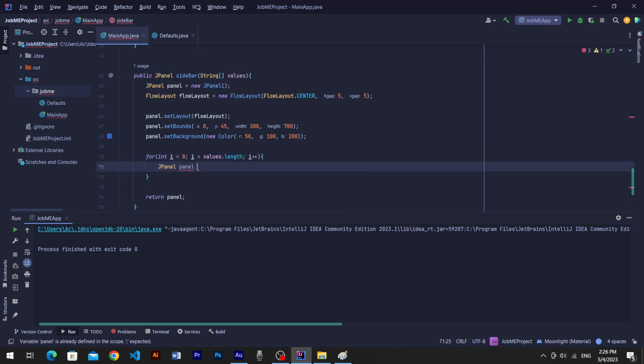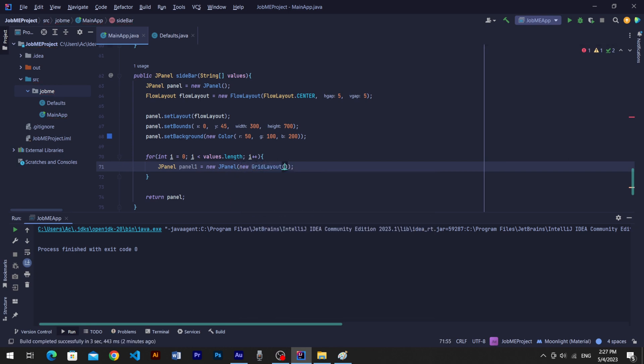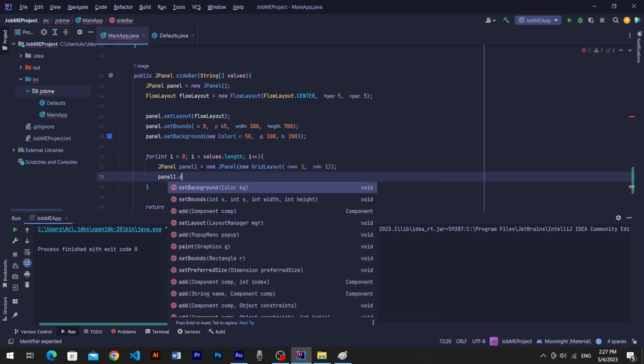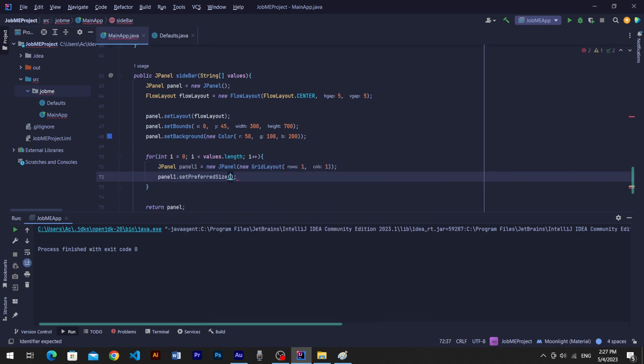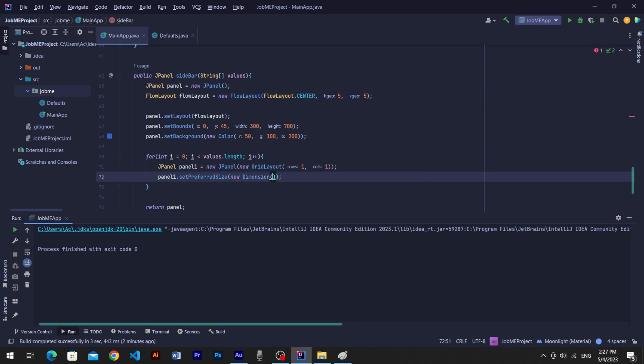Create JPanel in loop for menu item. Add GridLayout one by one. Set preferred size for panel because sidebar has a FlowLayout and FlowLayout works perfect with preferred size.